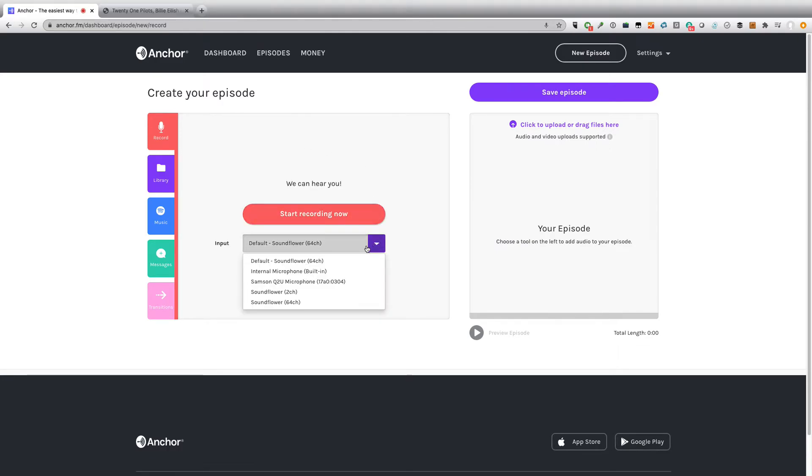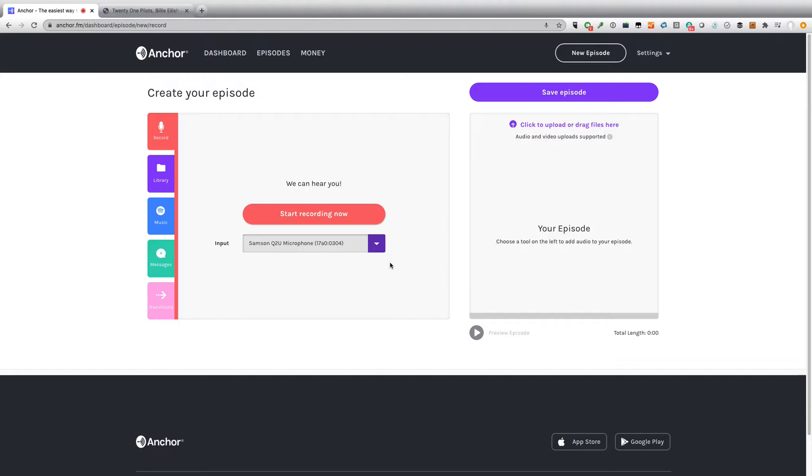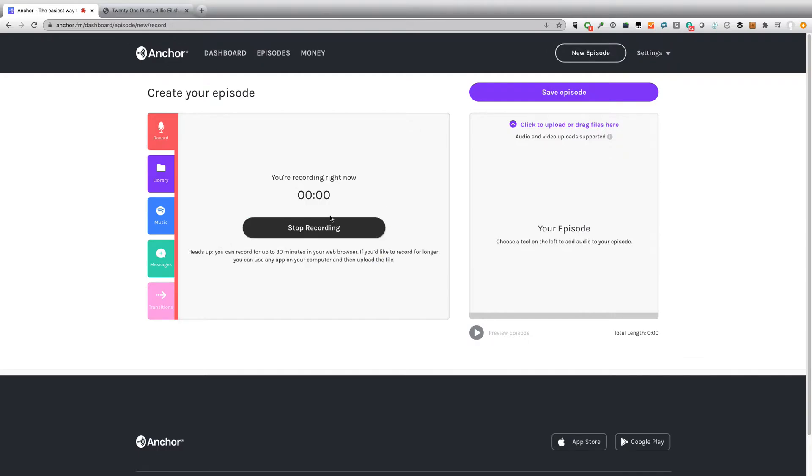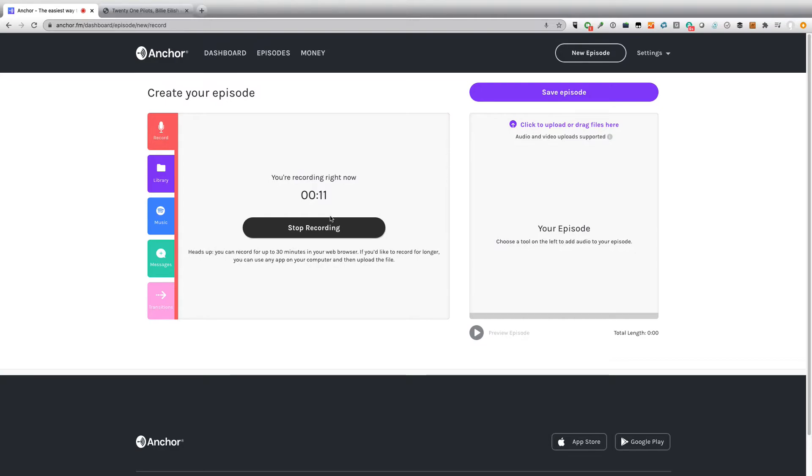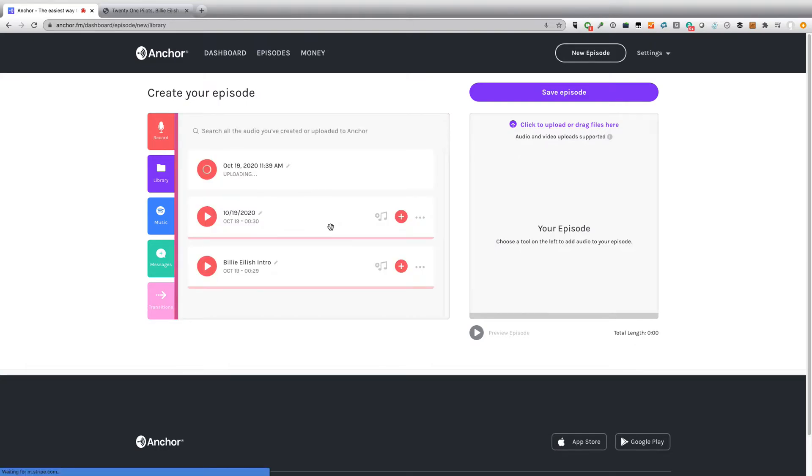So let's actually go in and record something. I'm going to choose my mic. In this case, I want to use the Samson Q2U that I've got logged in. And I'll just start recording. 21 Pilots have been nominated for an E People's Choice Award. They are up for the Group of 2020. If you want to vote for them, all you have to do is go to pca.eonline.com and you can vote for them. Here they are, 21 Pilots. Okay, simple break. Straightforward enough. It's uploading the audio now.